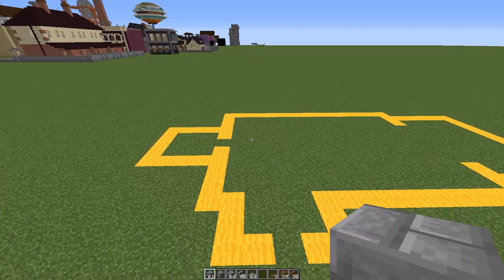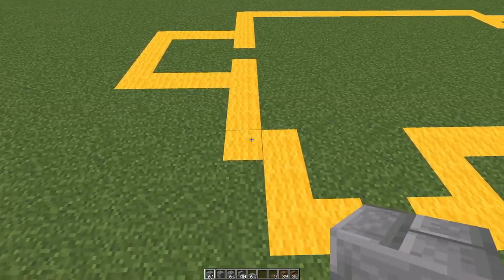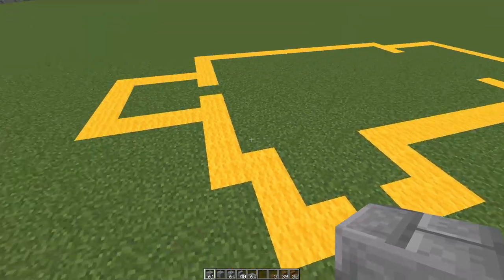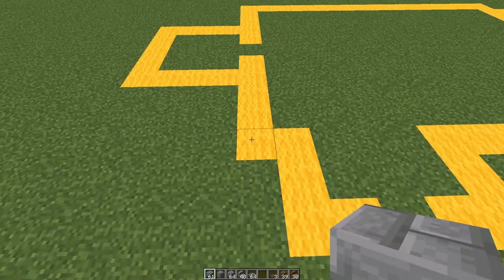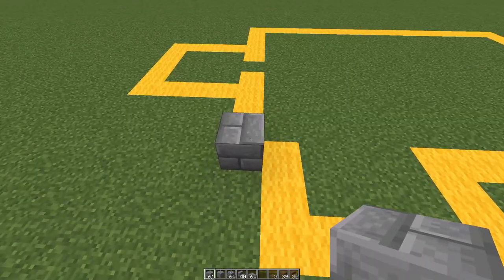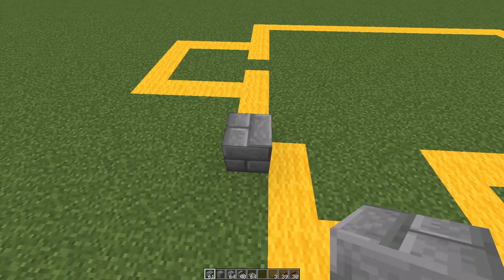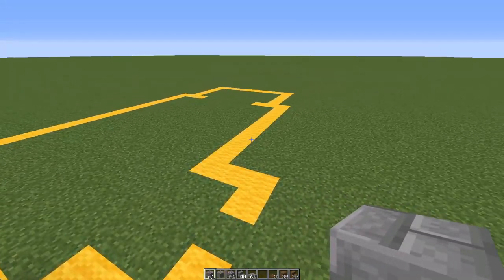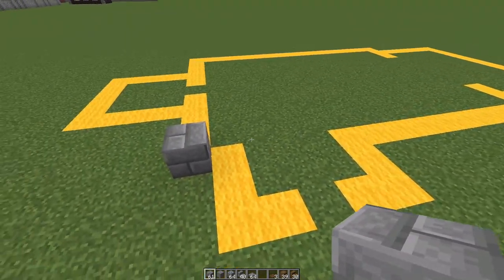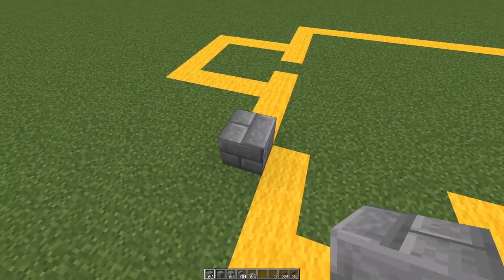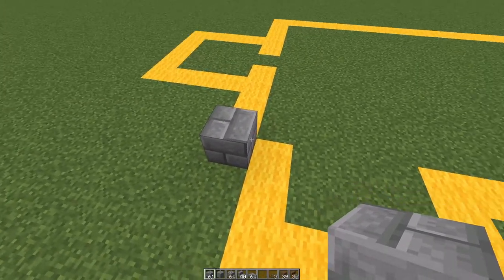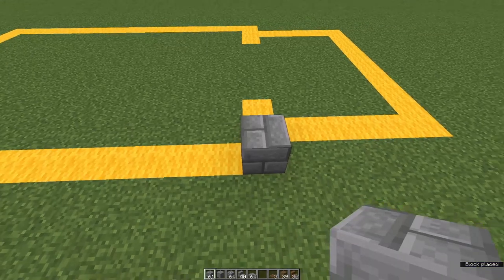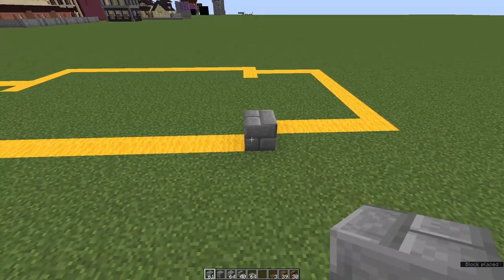We're going to begin with stone brick, starting at the southwest corner of the nave — so put a stone brick down; this is the front. We're going to count along heading towards the chancel end, 15 blocks counting this one, and place a stone brick on the 15th.